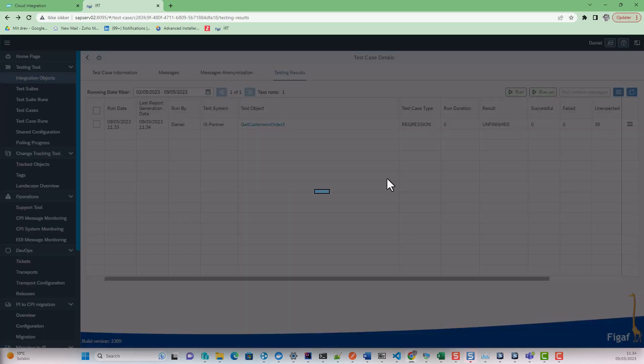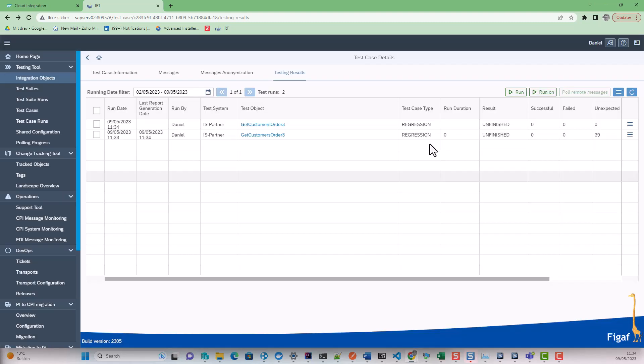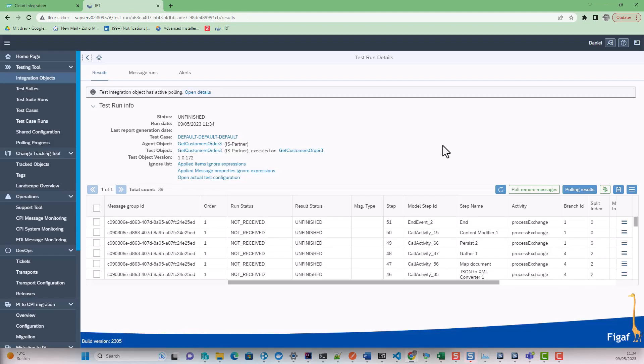And we will then be able to continuously update this as we increase and change our development process, making it really easy to create and manage your SAP integration test cases. I hope you want to try it out. Go to vgap.com/devops.